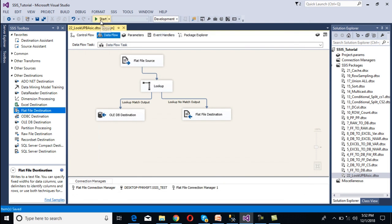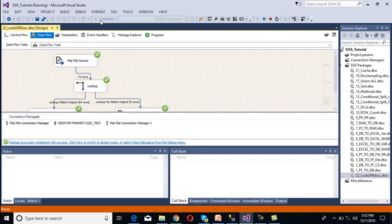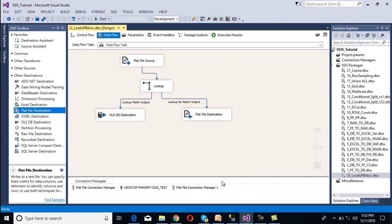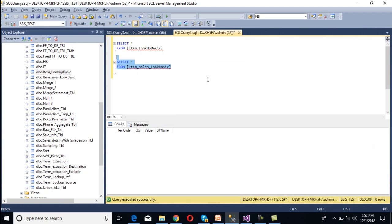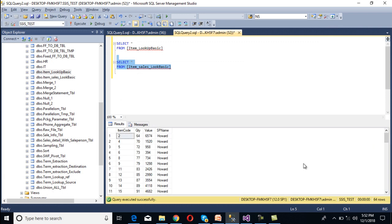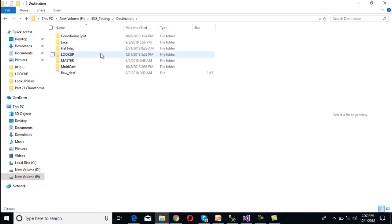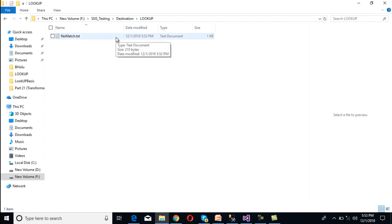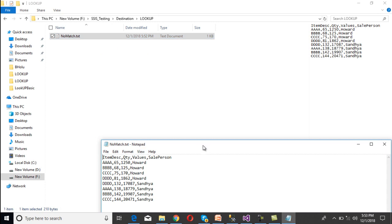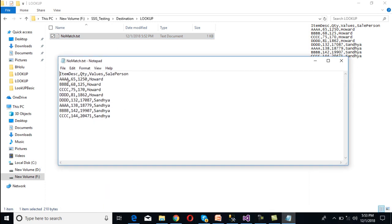Our package is done. We execute it and check the output. We can see 64 rows are inserted into our SQL Server table and 8 rows are inserted into our flat file. We stop the package and go to SSMS to execute our select statement — 64 rows have been inserted successfully. Going to the flat file in the destination lookup folder, we open the no-match file and can see 8 rows. These item descriptions were not available in our reference table, which is why these rows were directed to the flat file.